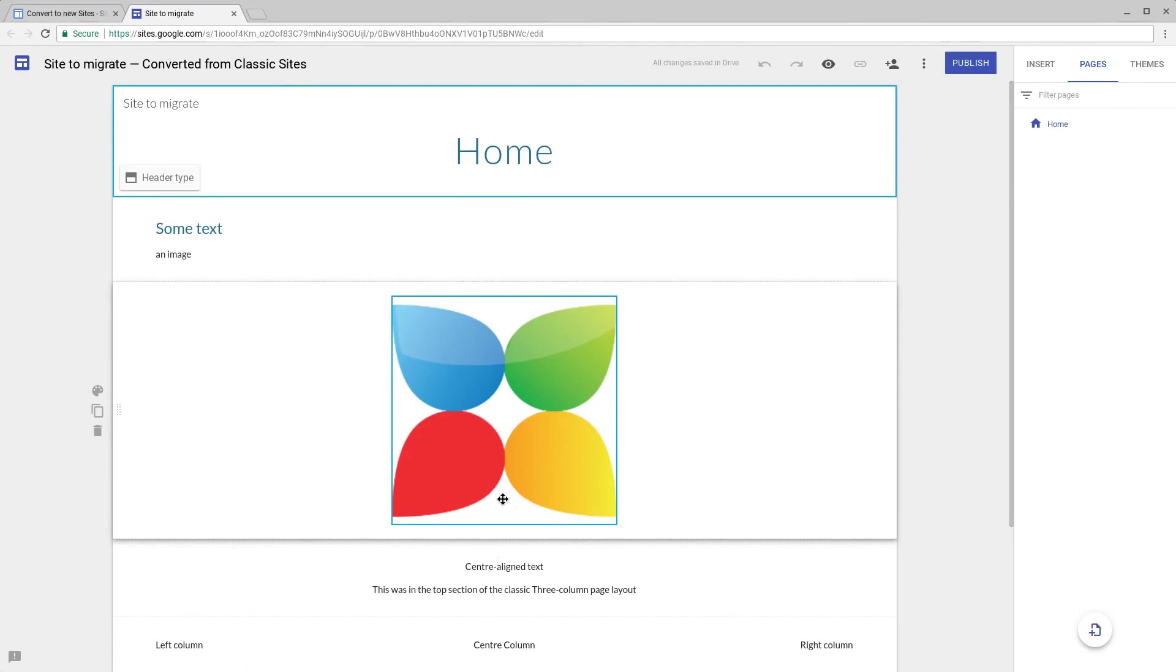As you can see the process takes all of the text and all of the images over. On some of the tests that we've done we've had some image sizes that go over incorrectly, but you have not lost any content or any images so you can resize these and reformat them with what new Google Sites offers.